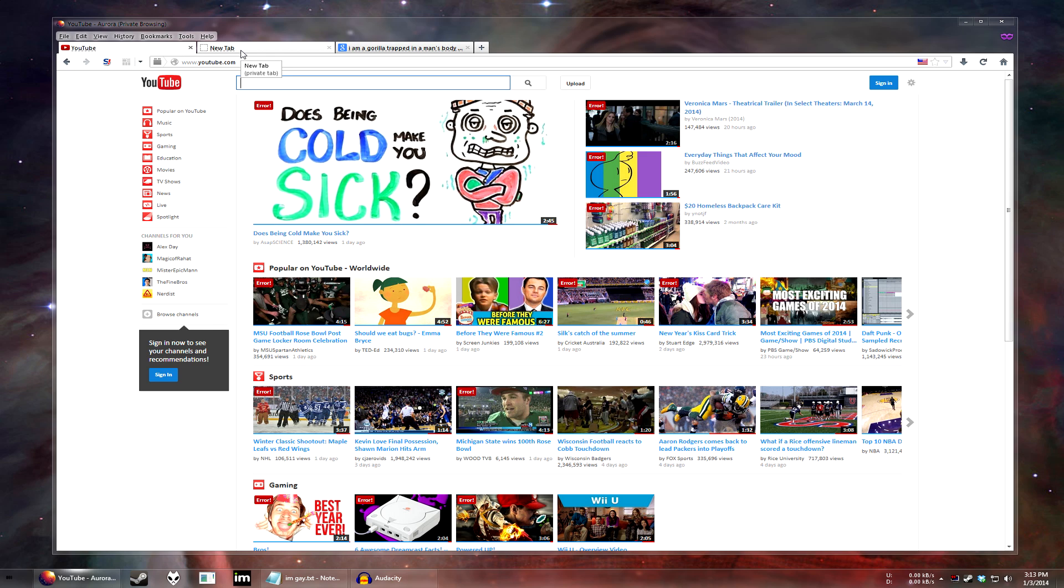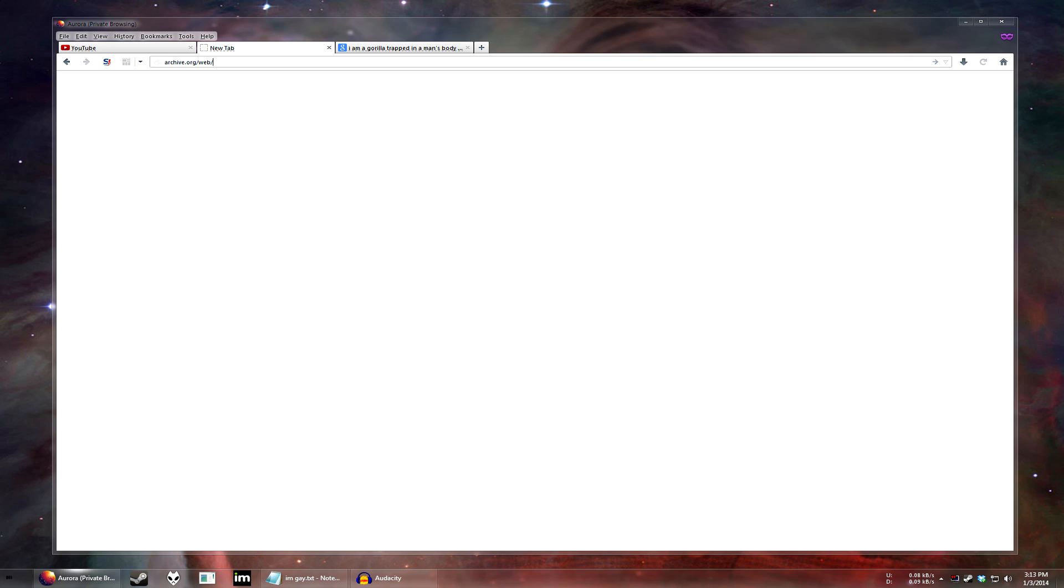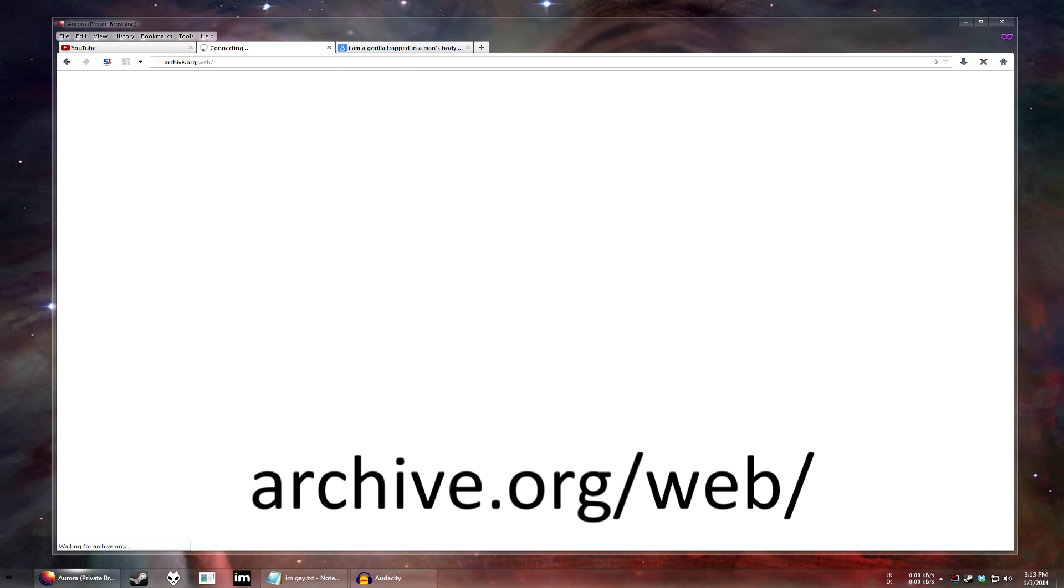So first you've got to go on your internet browser and go to a site called archive.org/web. archive.org/web.